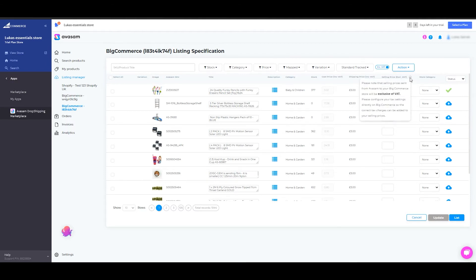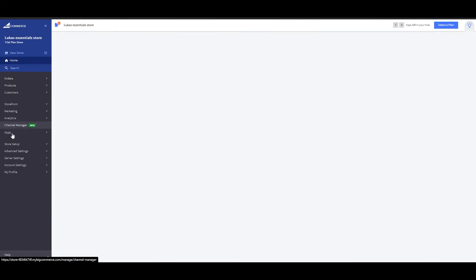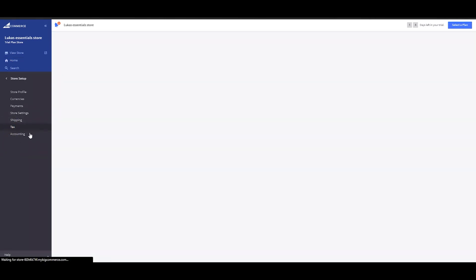Here, just be advised — kindly check this notice, which is very important to be aware of regarding the selling price in BigCommerce stores. It is advising you that the selling prices sent from Avasam to your BigCommerce store will be exclusive of VAT. Please configure your tax settings directly on BigCommerce so the correct tax charges can be added to your selling prices. This can be found in your BigCommerce store under Store Setup and Tax.